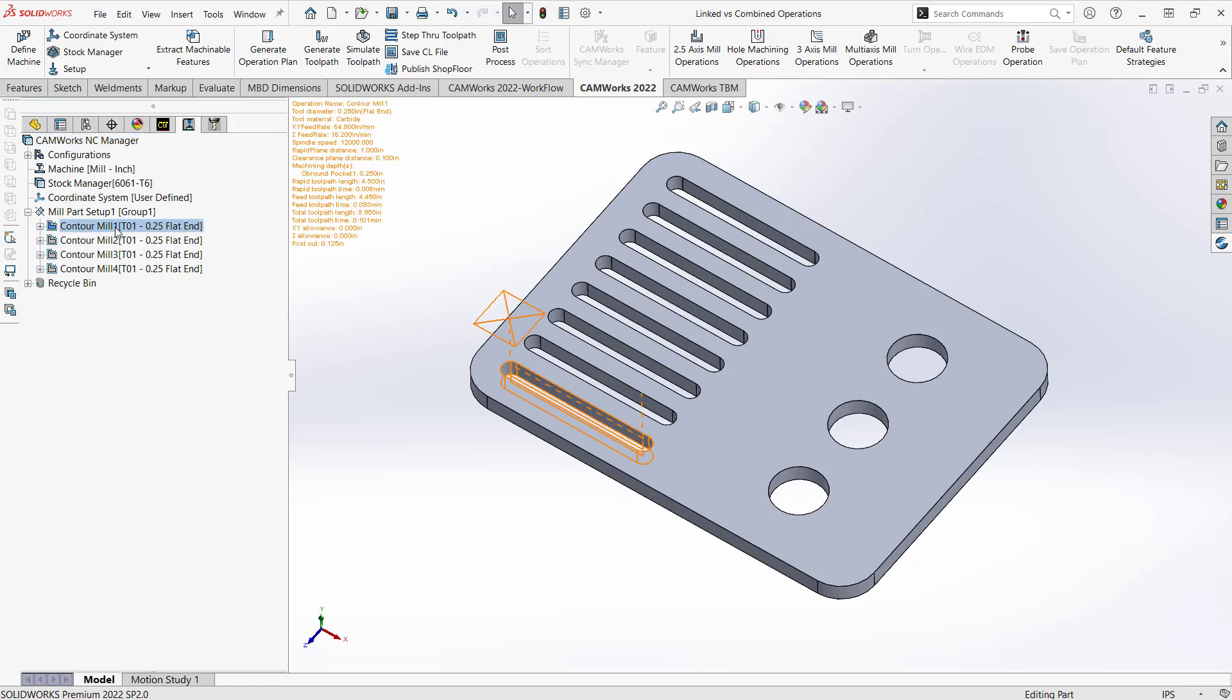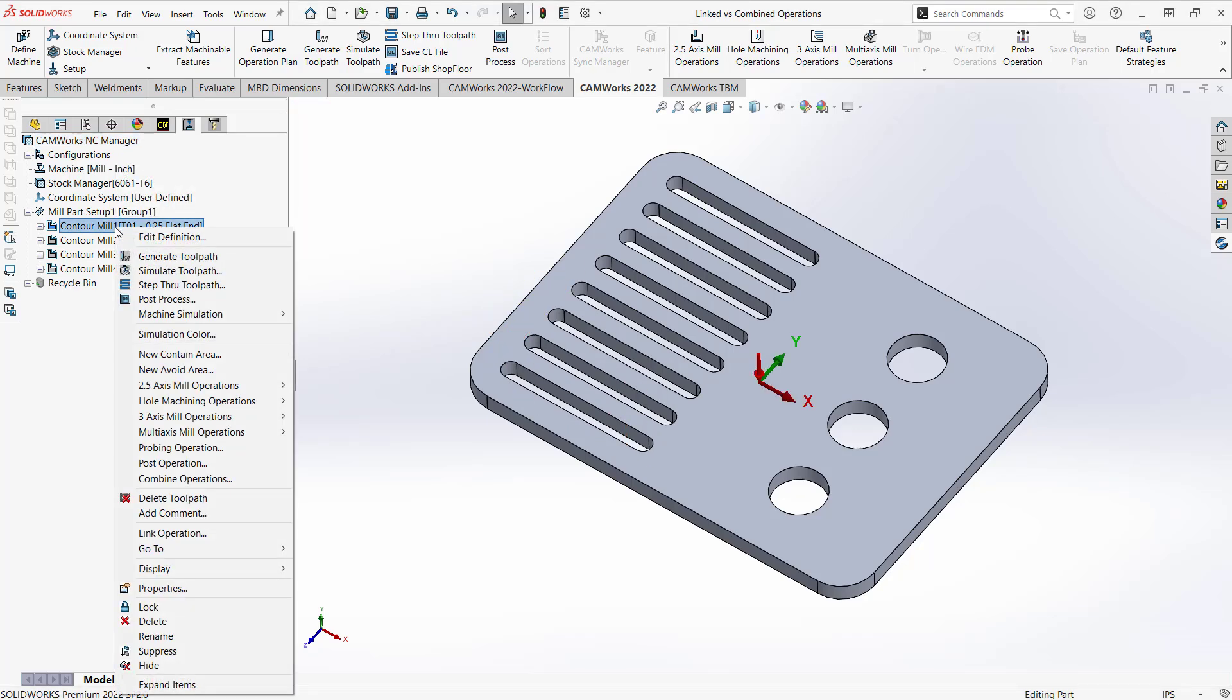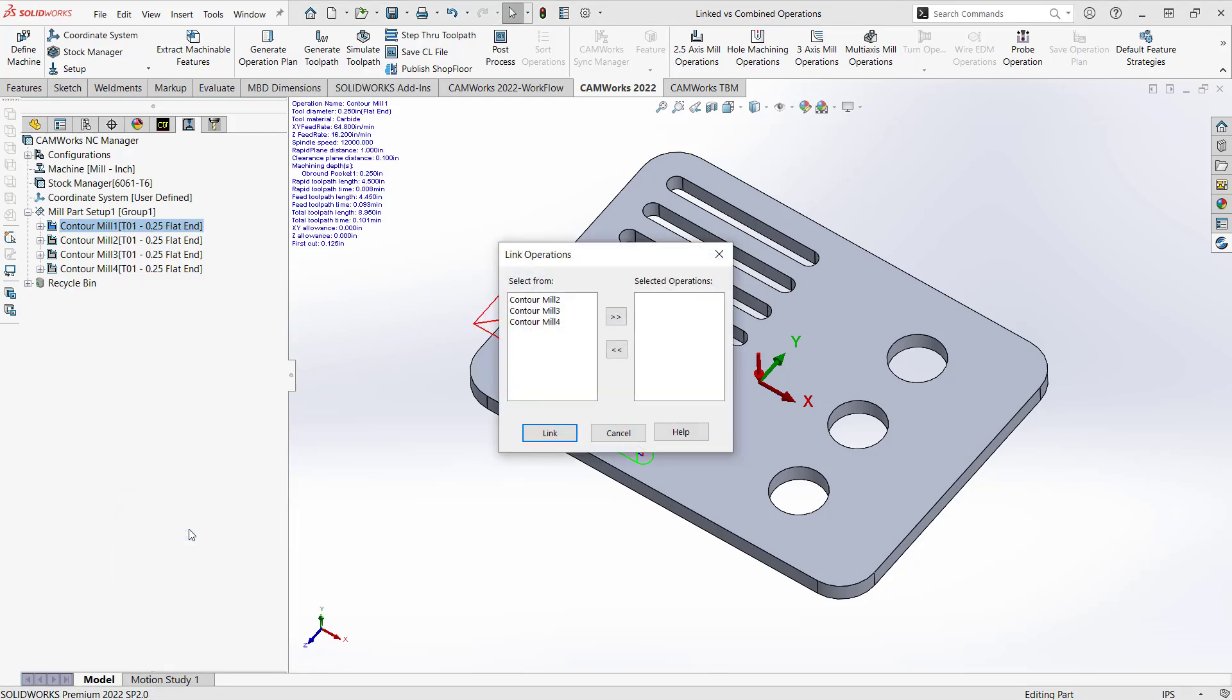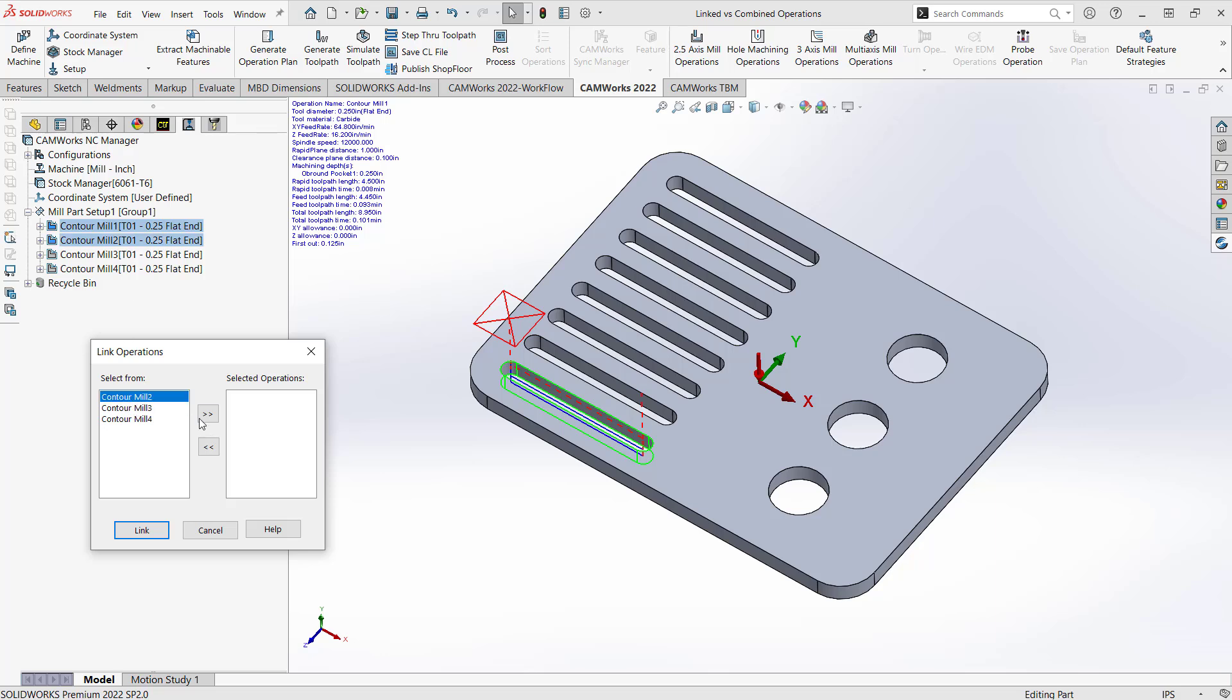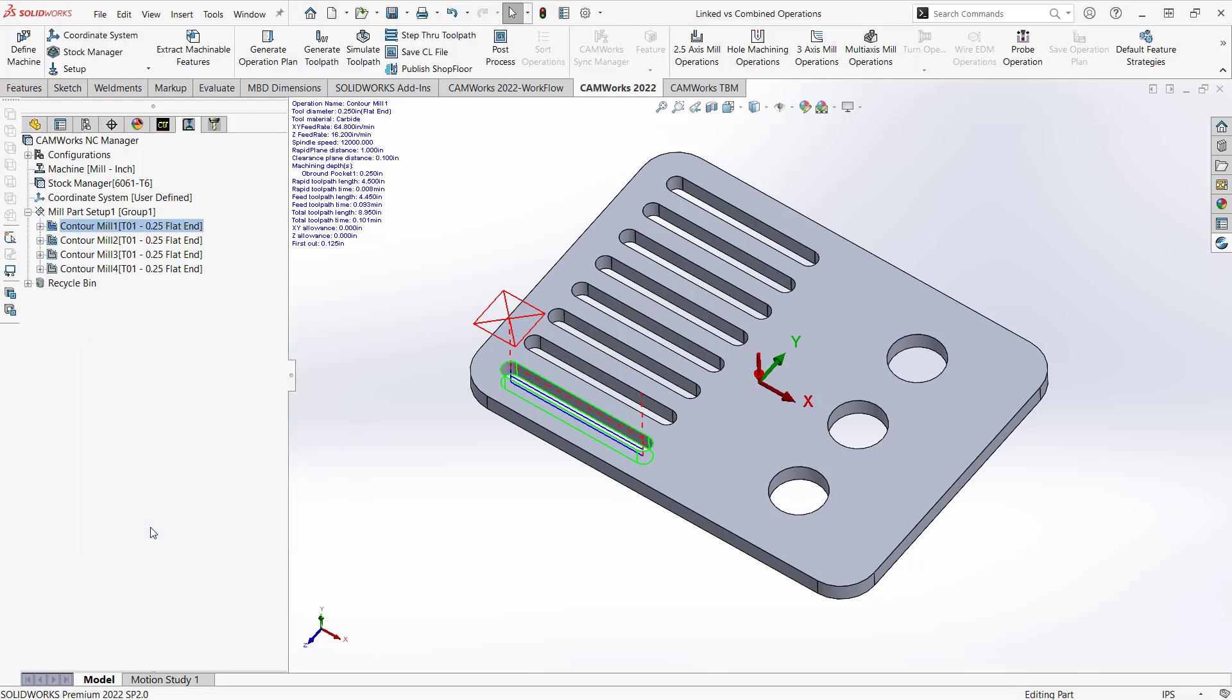So let's link them and combine them and we'll see exactly what that means. So the first two, I'll just highlight this first one, right click on it, and I'm going to go to link operation in that right click menu. And what I'm actually getting it to do is it's going to give me a list of the operations that also are on the operation tree that I can link it to. So at this point we don't really know what link means, but I'm going to get it to link to contour mill 2 just by sliding it over to the right side there by clicking on that and click link.